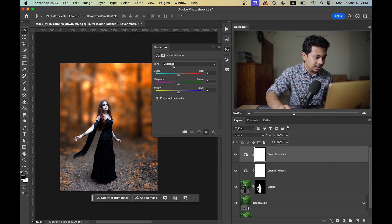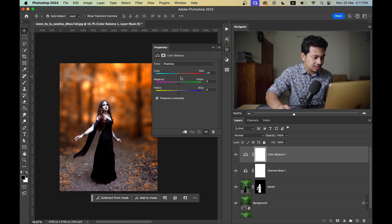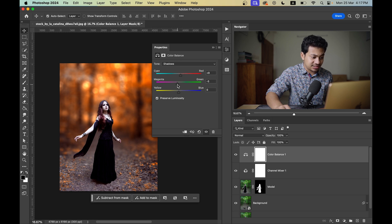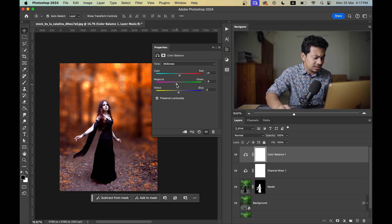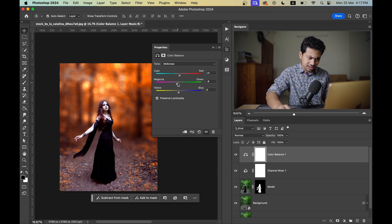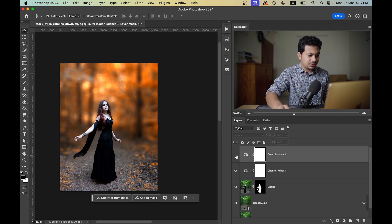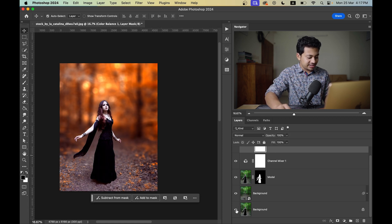To enhance the effect more, go to the Color Balance option. Select Shadows and increase towards Red and towards Magenta. Then for the Midtones, increase just a little bit and for Magenta go to minus six or minus eight.